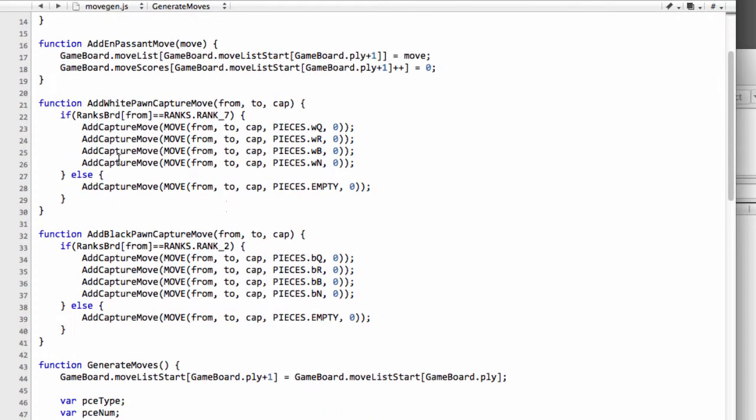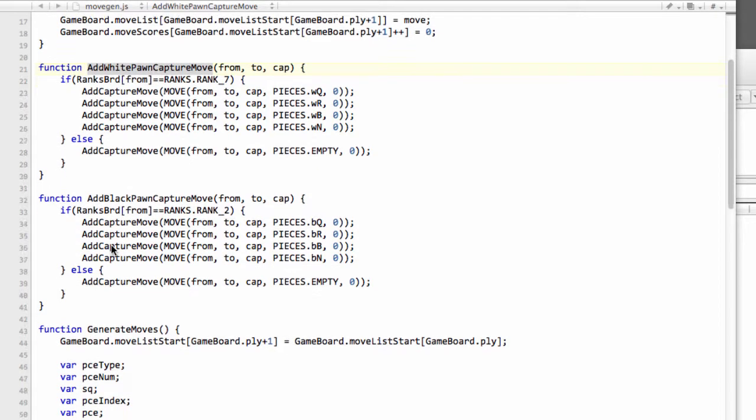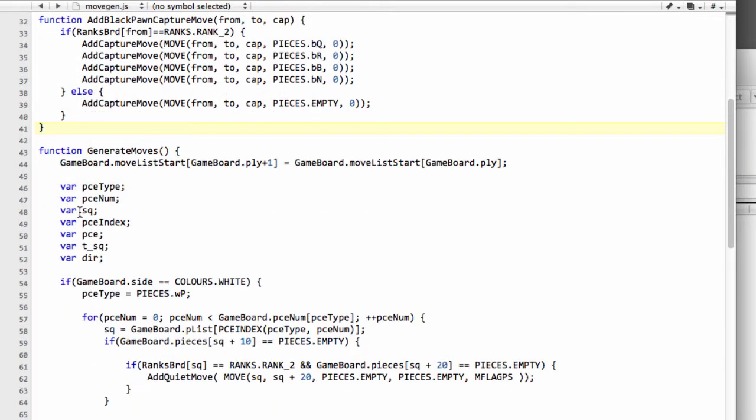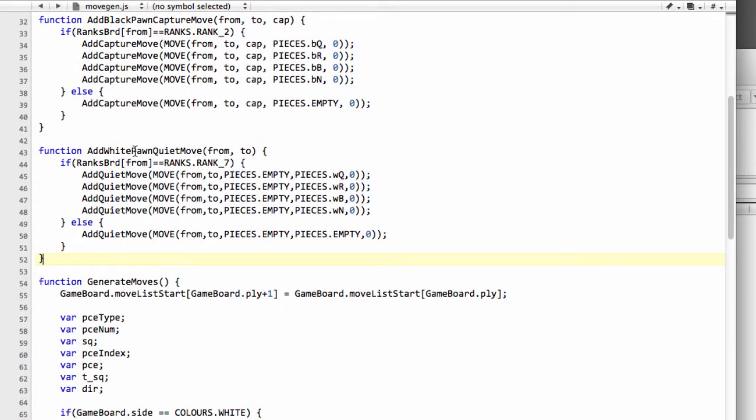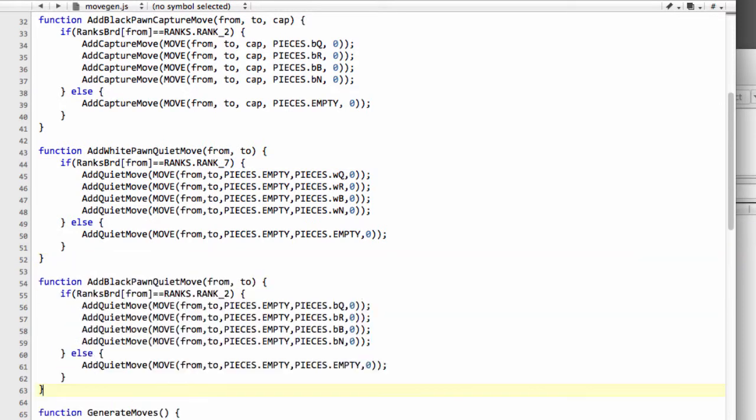The last thing we need to do is very simple—two very simple functions—add the normal quiet move. I'm going to copy these and paste these functions in from some code I prepared because it really isn't complicated. The white pawn quiet move looks like this: we simply lose from the capture move the captured piece. We still do our test for the promoting rank, and we have exactly the same then for a black pawn quiet move.